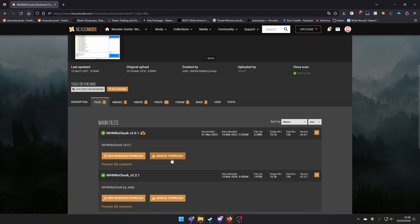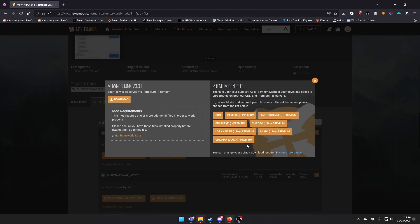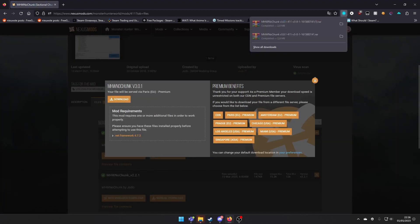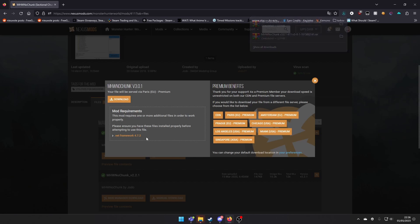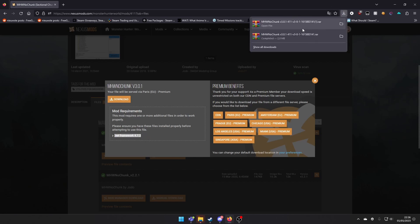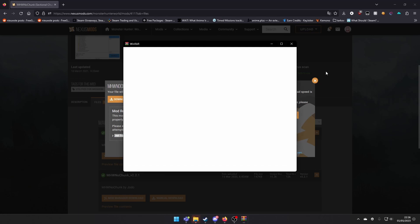Just download the latest version, manual download, click on download. Also make sure you have .NET Framework 4.7.2 installed like it says here. And open it.